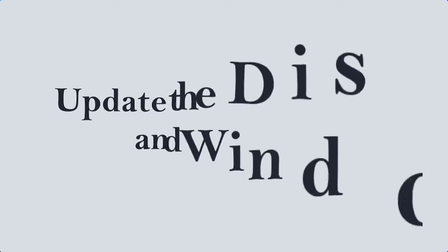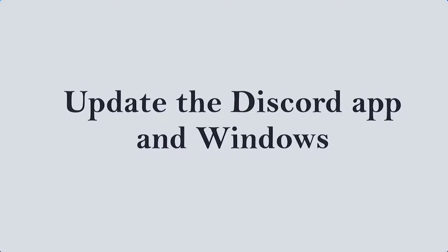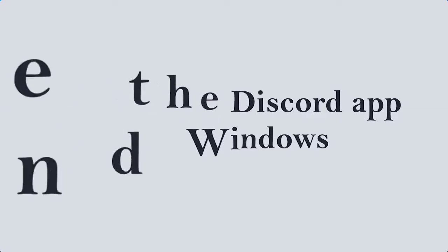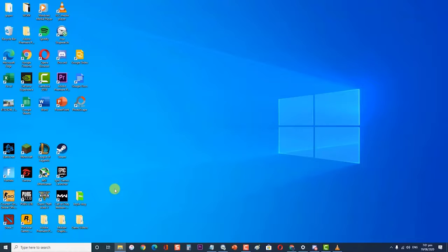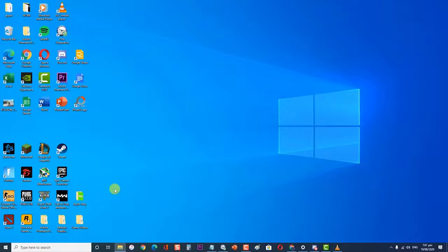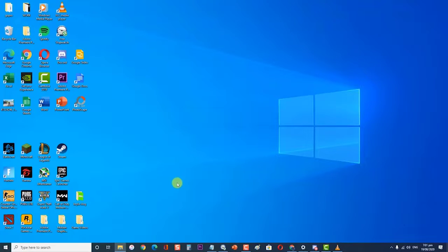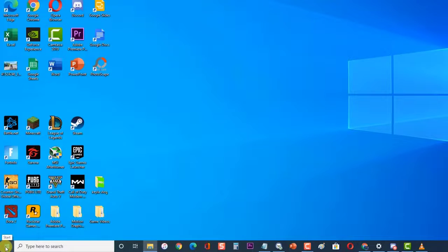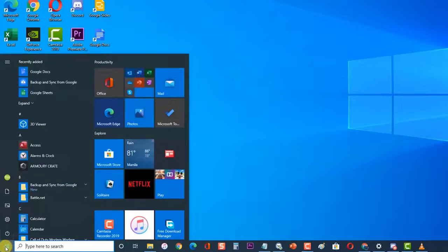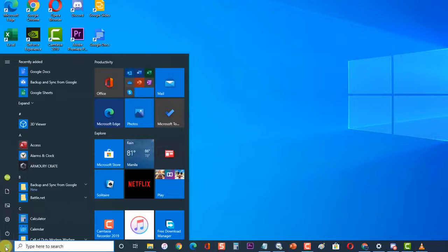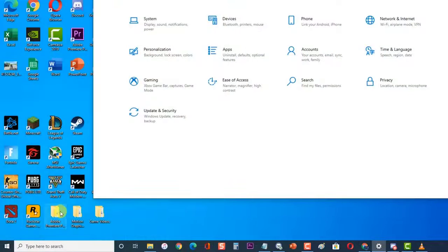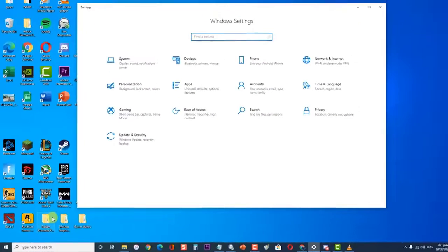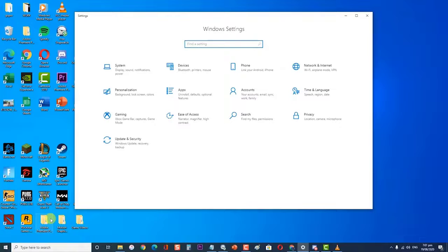Lastly, update the Discord app in Windows. If the mentioned solutions fail to fix the problem, you should update Discord in Windows. To update Windows, first click on Start or Windows, then click on Settings, an icon that looks like a gear. Then click on Update and Security.